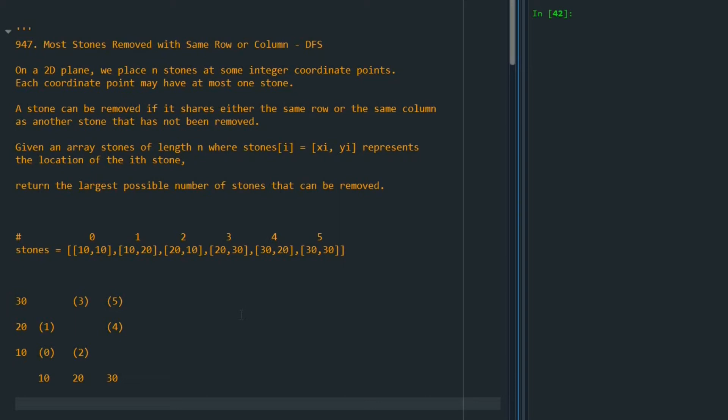Hello, in this video we are going to go over the solution of problem 947, most stones removed with same row or column, and we are going to use DFS. Let's see the description of the problem.